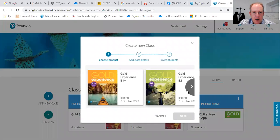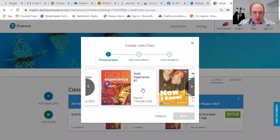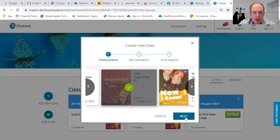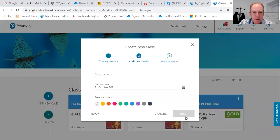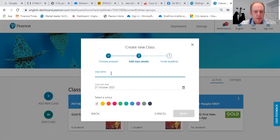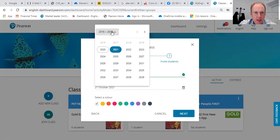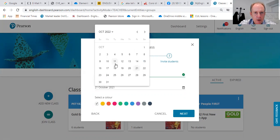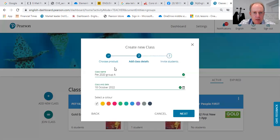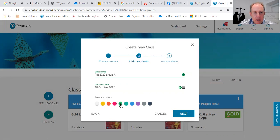Click on 'Add Class'. I'm going to select a product — I want to select B1. I click next and give it a class name: PET 2020 Group A. I make sure the end date is about two years from now, so I click through to October 2022 — that's fine. I ask the class what color they'd like, they shout green, so I click green.